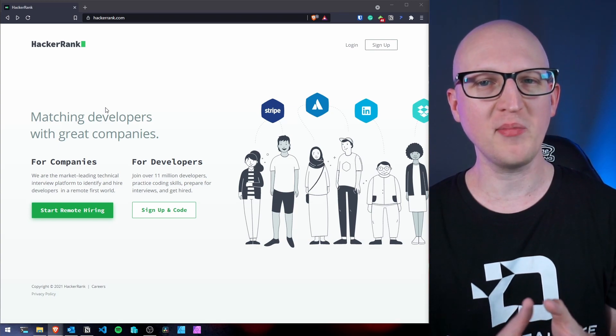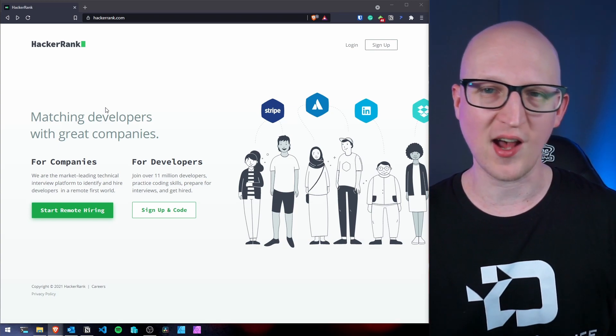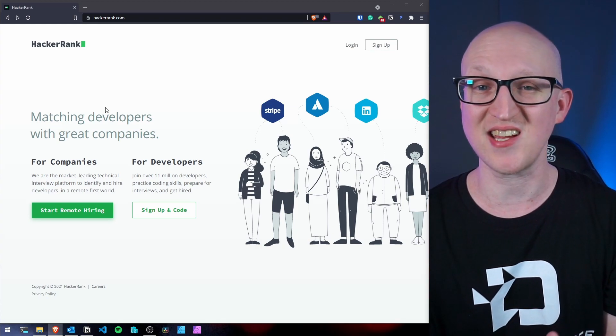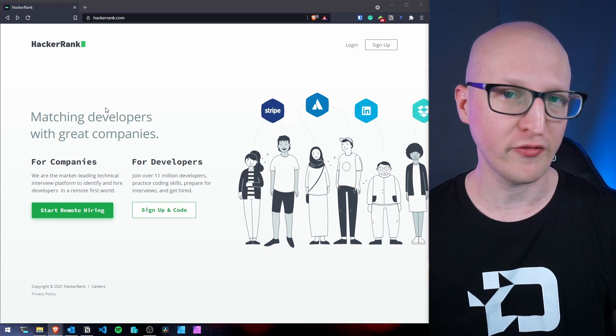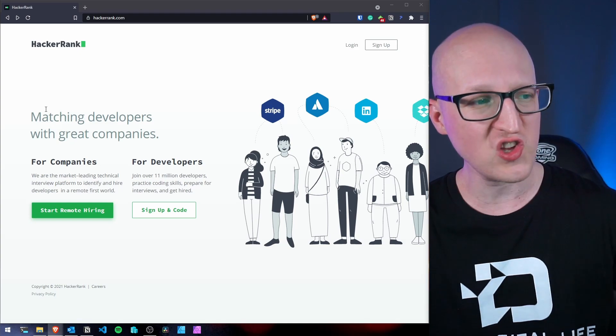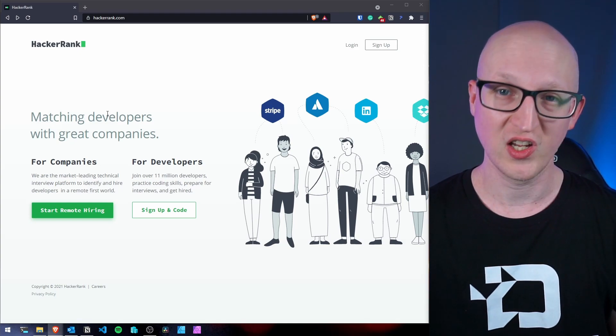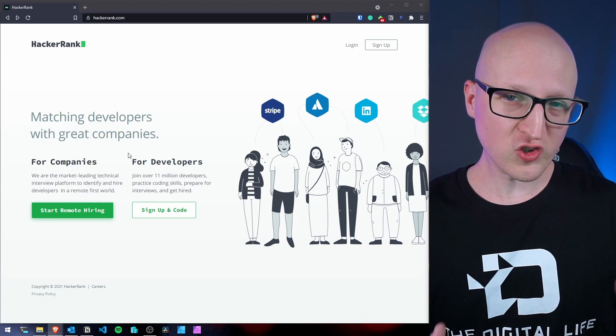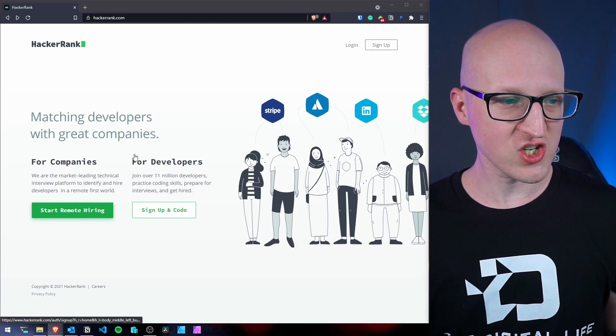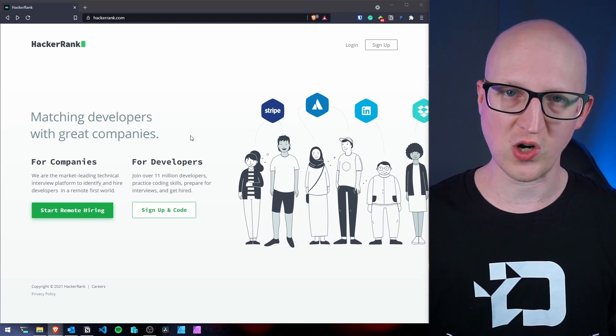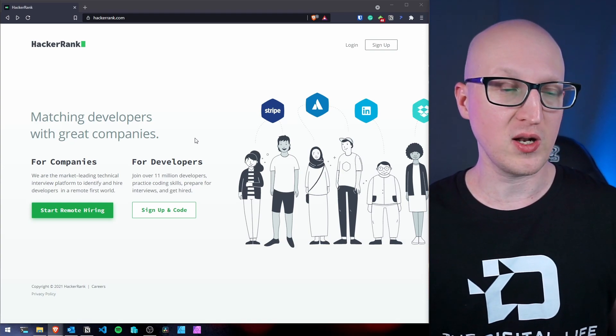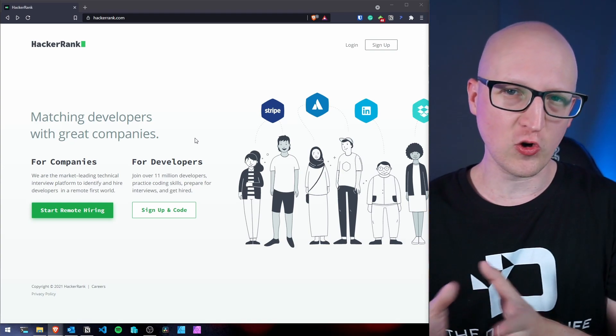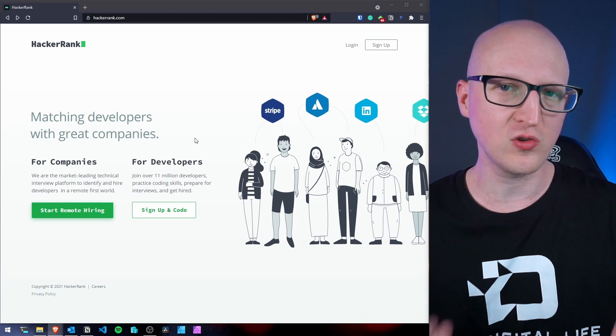So there are probably not so many challenges as on Code Wars because they are not really made by the community. But they are probably a little bit more focused on common tasks that you would usually see in technical interviews. If you want to apply for a job as a software developer, you can see the whole purpose of this website is to match developers with great companies.